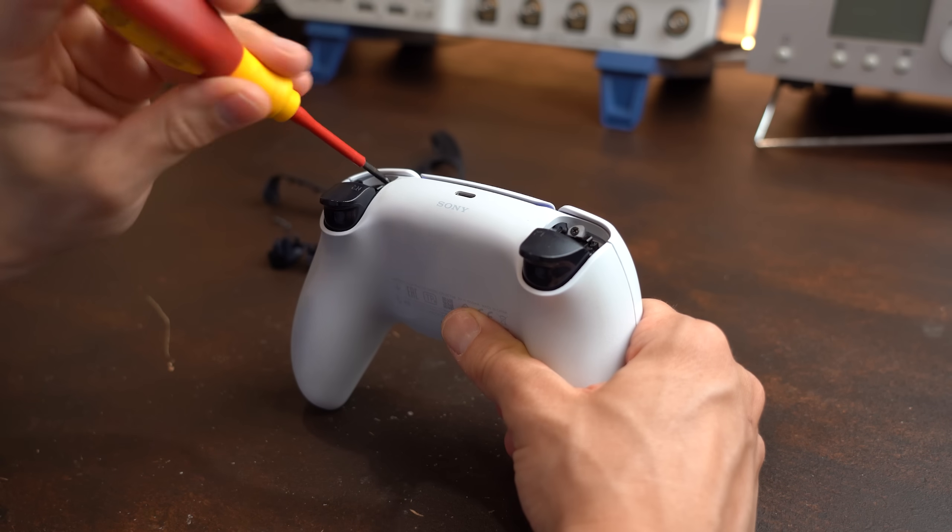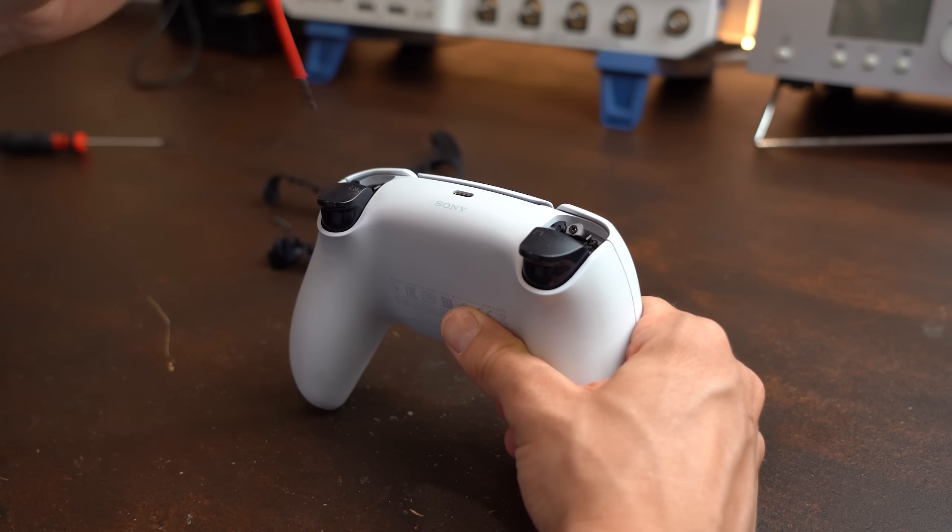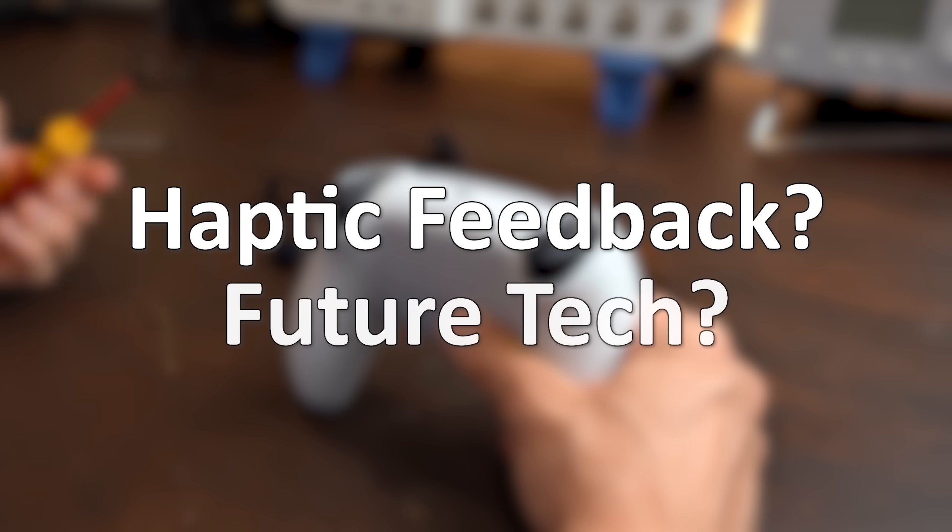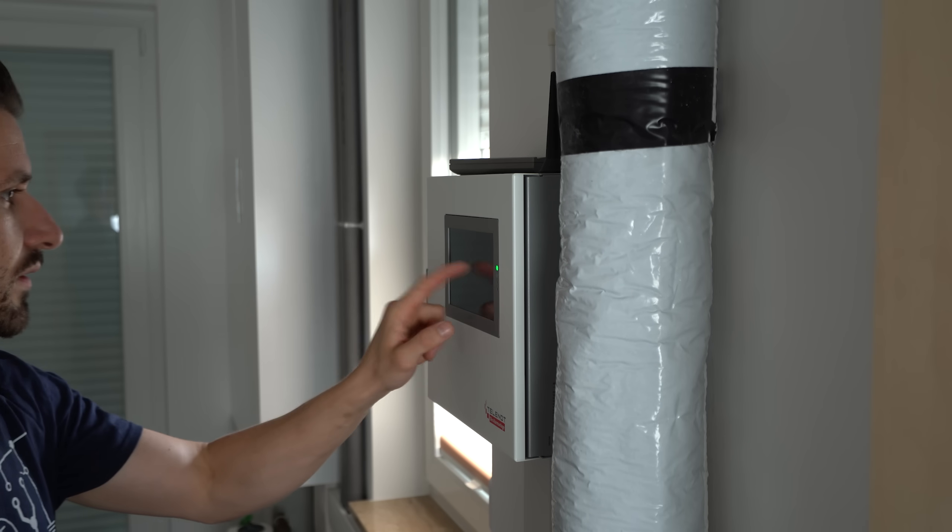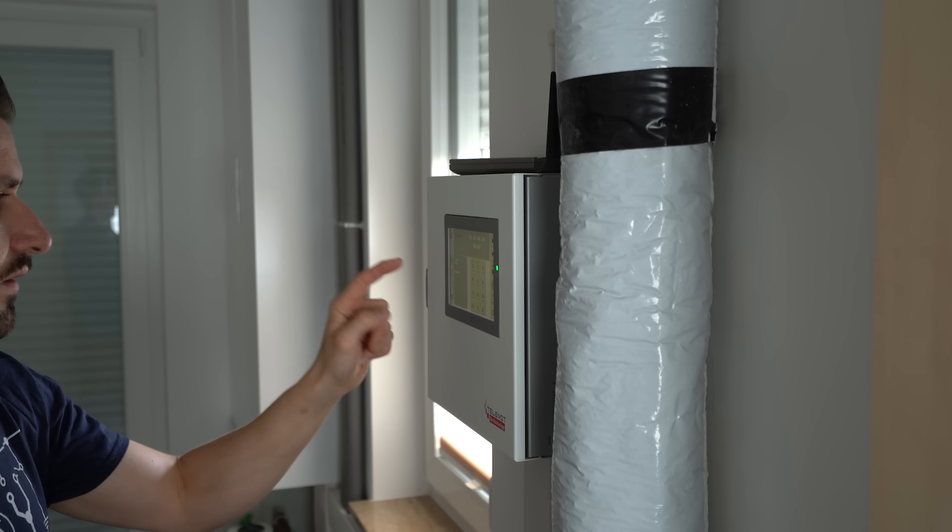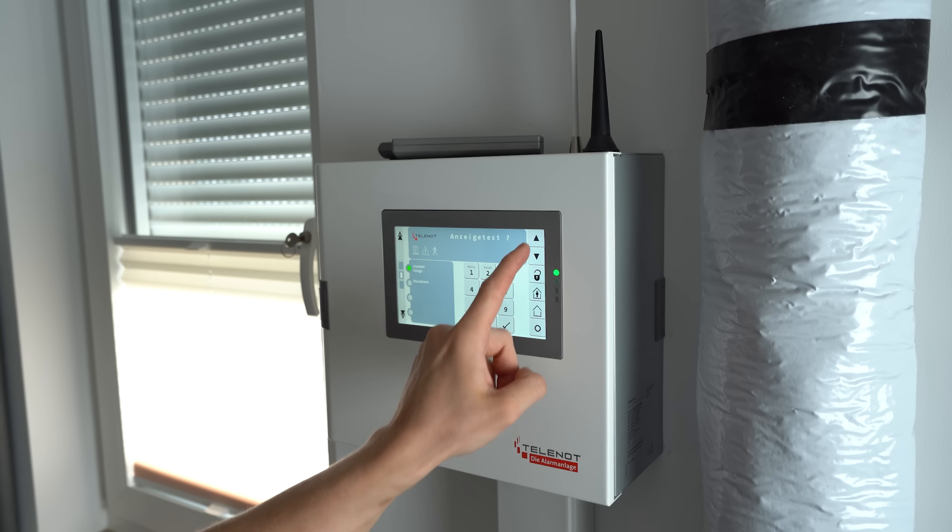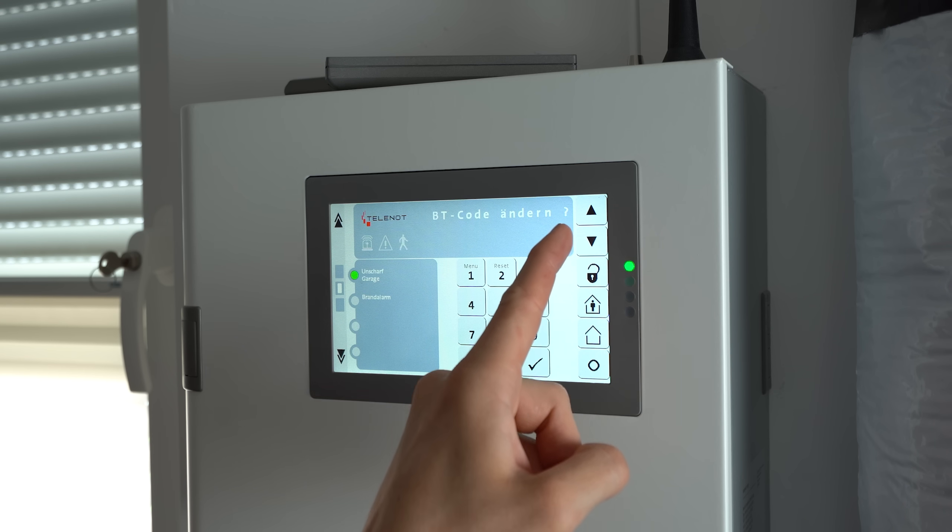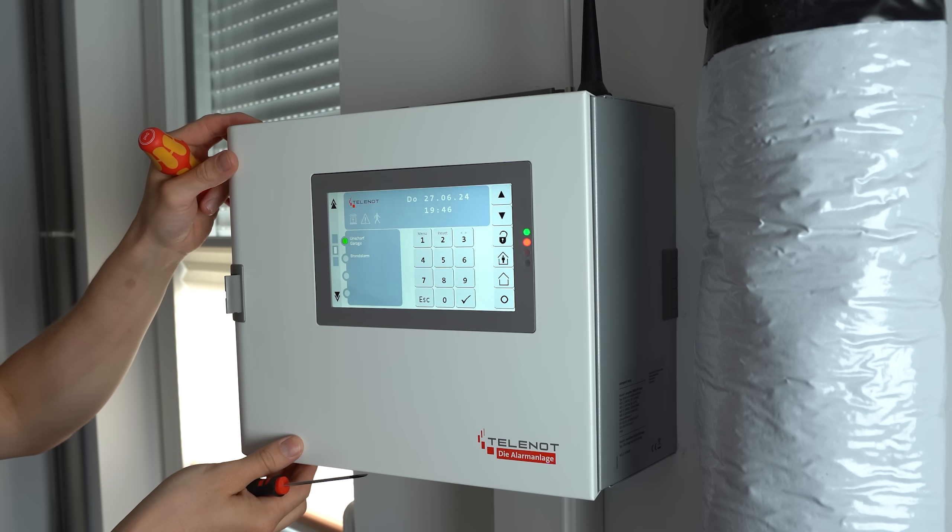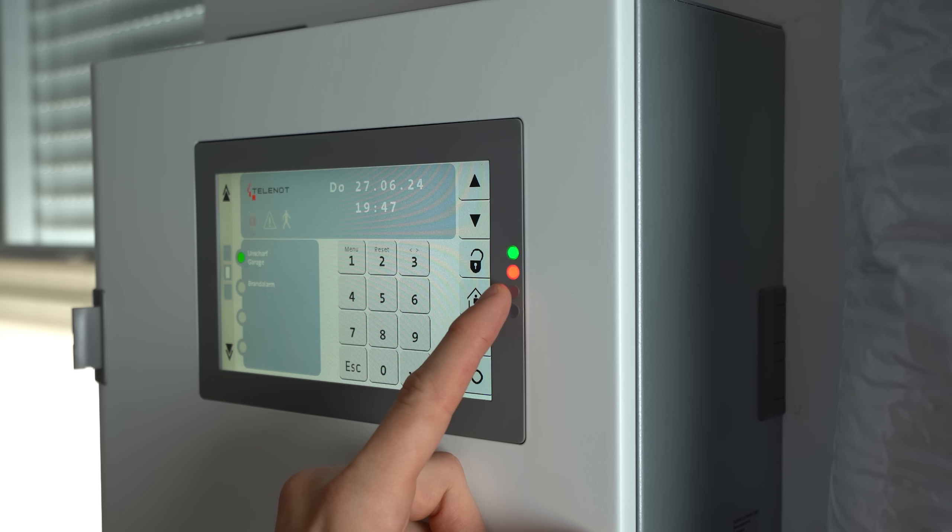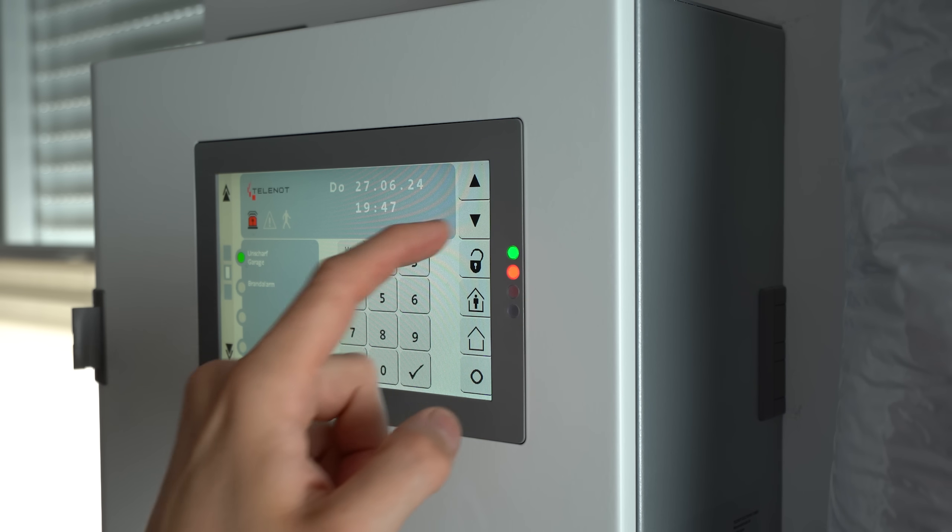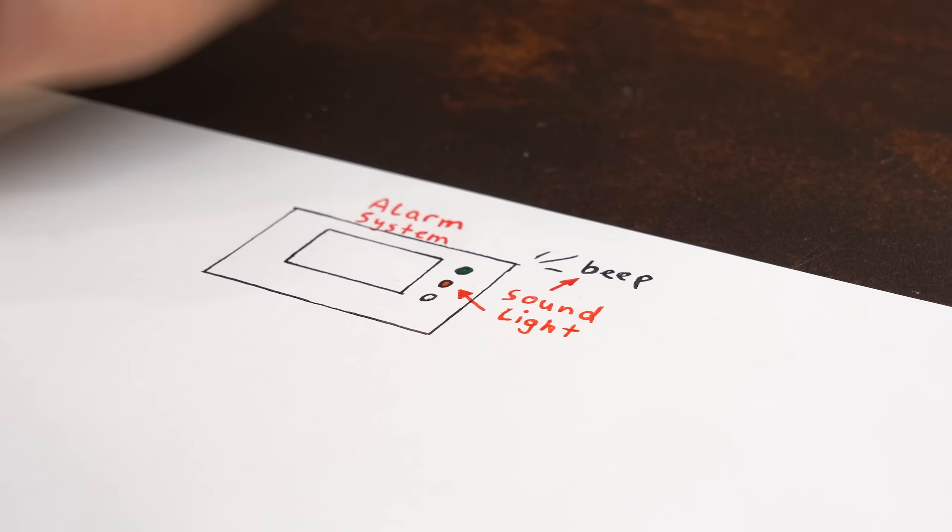Now let's start off with haptic feedback and the questions: what is it and why you might see it more often in the future? To answer that we have to look at electronic devices that interact with a user, like my alarm system. As you can see it tells me via beeps that I push a button and uses LEDs to indicate when something is wrong.